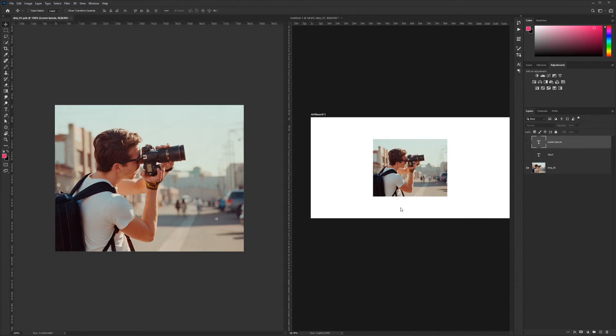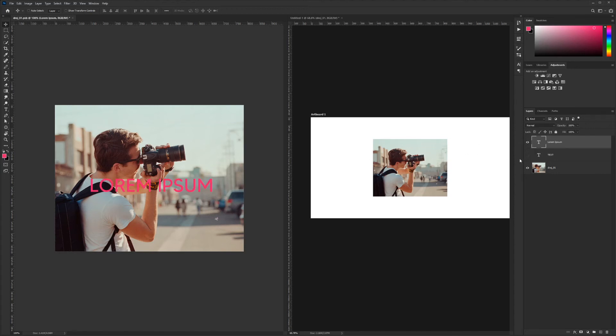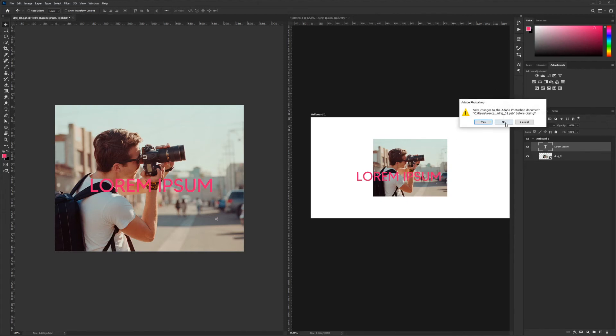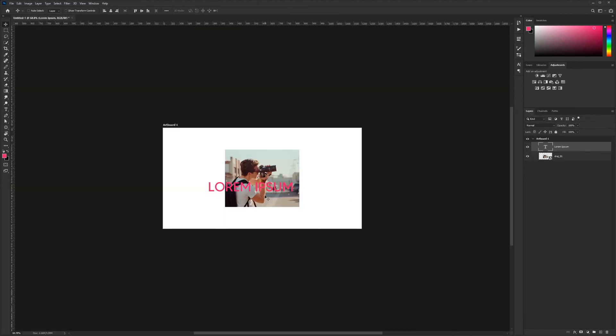Another benefit with smart objects is that it retains effects a little bit differently than other layers do. To illustrate that, I'm going to bring in this text again and I'll bring it into our Photoshop file. I'll just close this smart object for now.